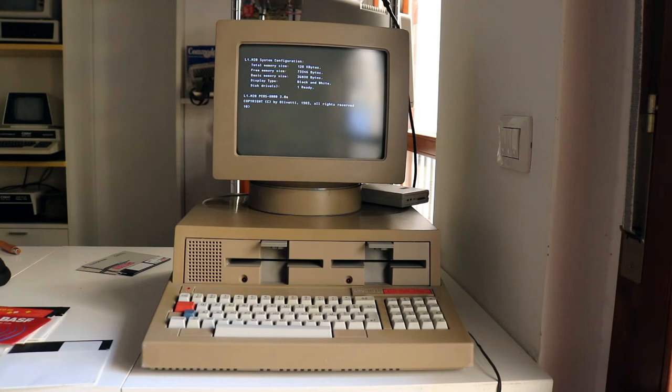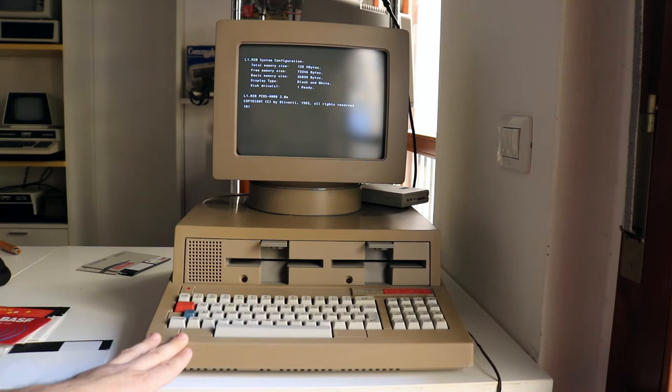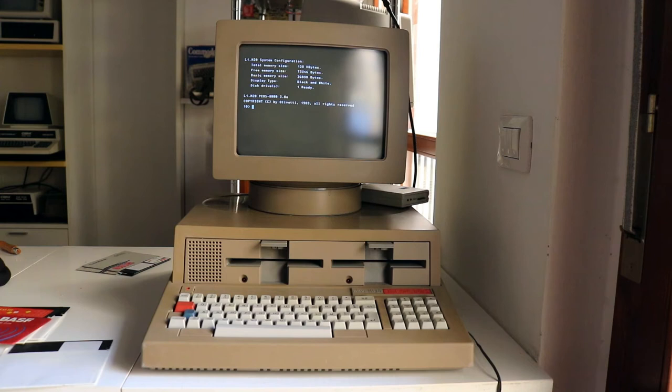So you need an M20 in order to format properly the first track of the disk. Then you could use the formatted disk from the M20 to an IBM compatible of your choice, even a Pentium, to write under MS-DOS the right image.